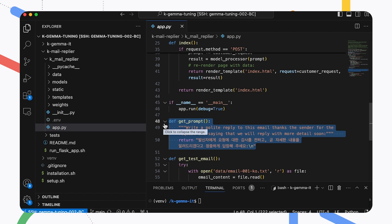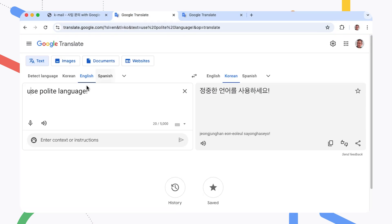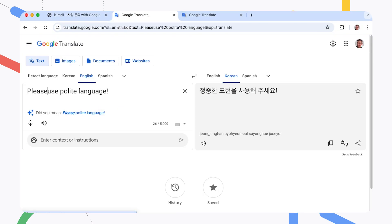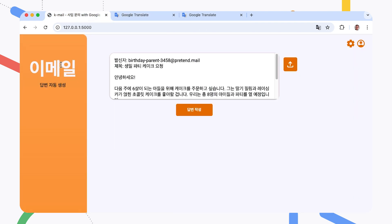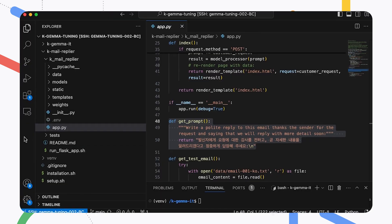Let's add an instruction to emphasize that the response should be polite. I'm going to need a little help to say that in Korean, though. Okay, let's add this to the prompt instructions.